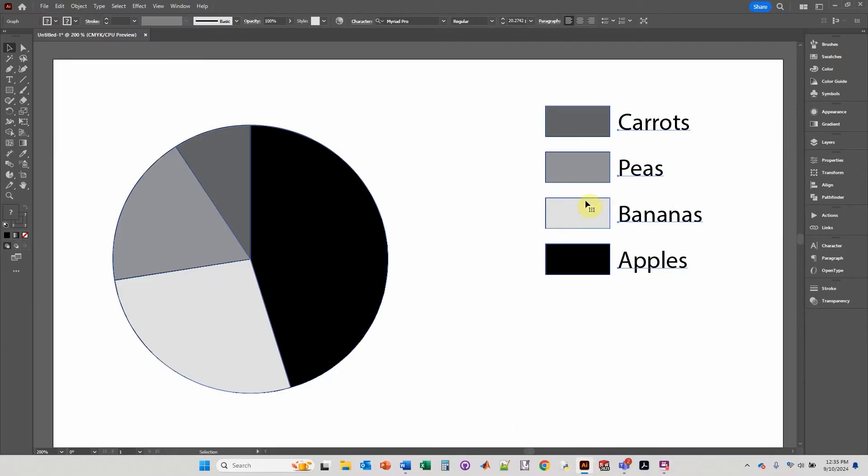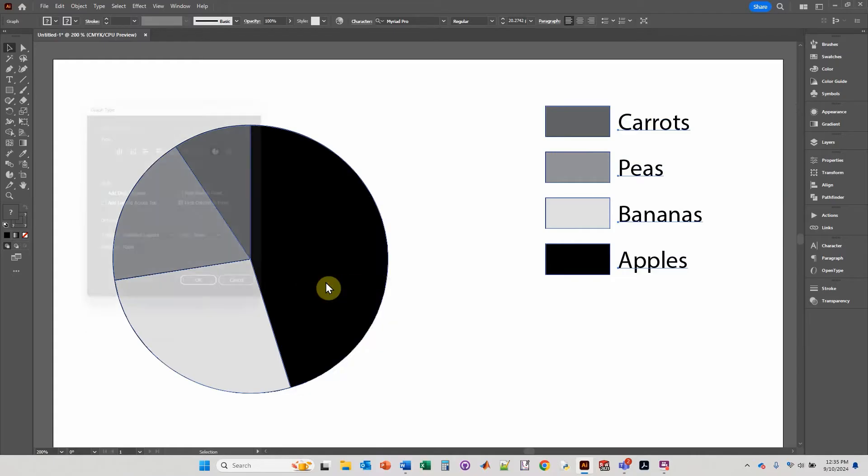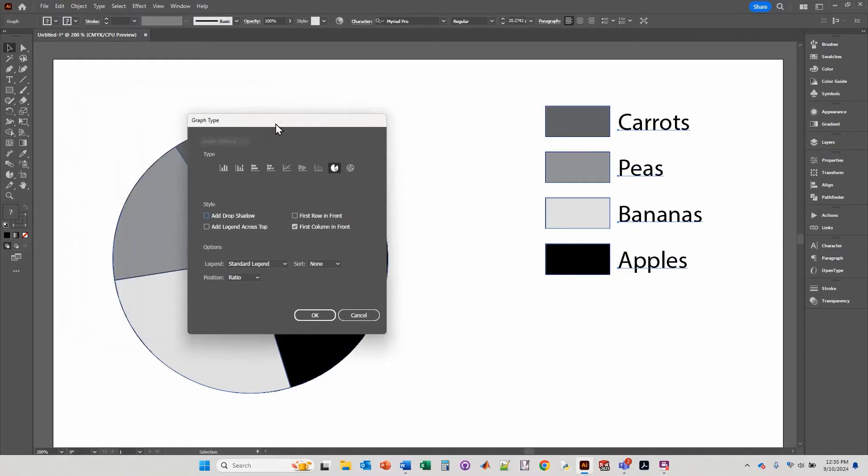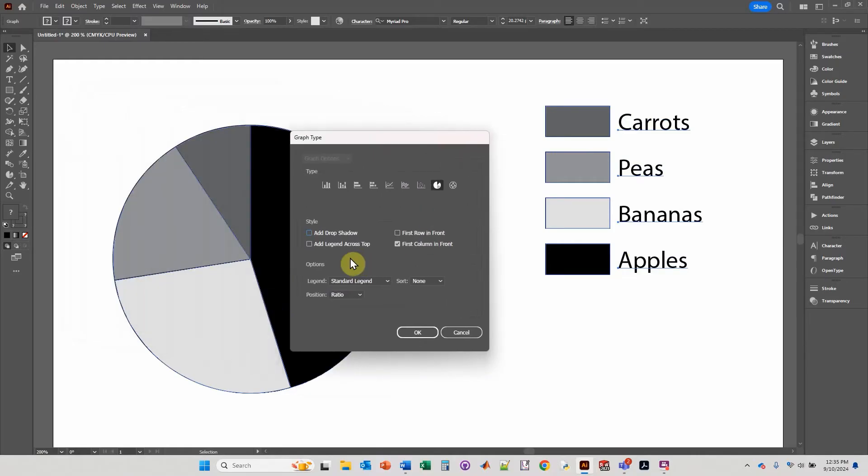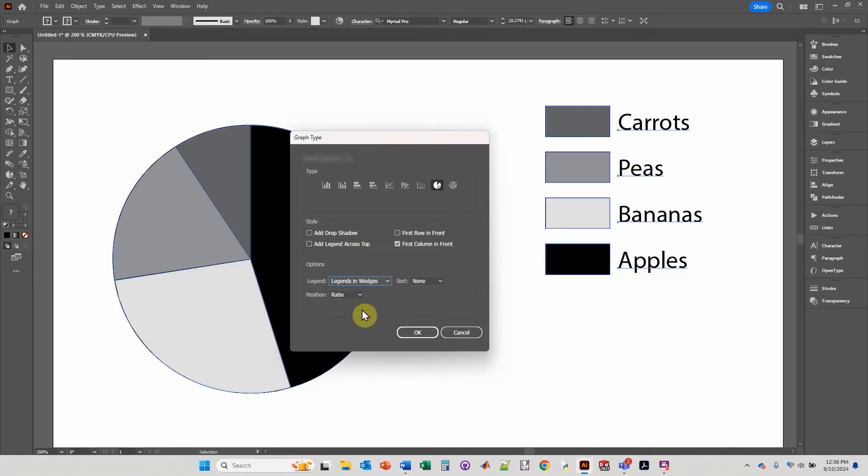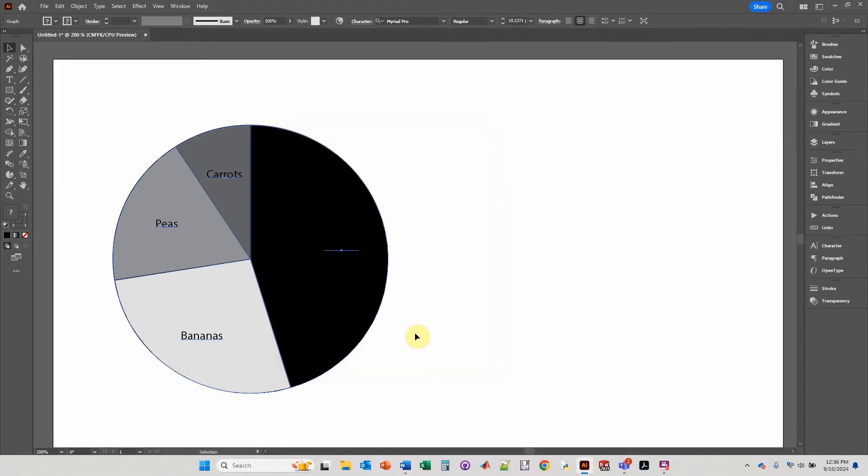If you don't want it on the side like this, then you just right click, go down to type, and this gives you the different kinds of features that you can add to the pie chart. So you can do the standard legend, you can do legends within the wedges. If you click OK, then it will add the names within the legends.